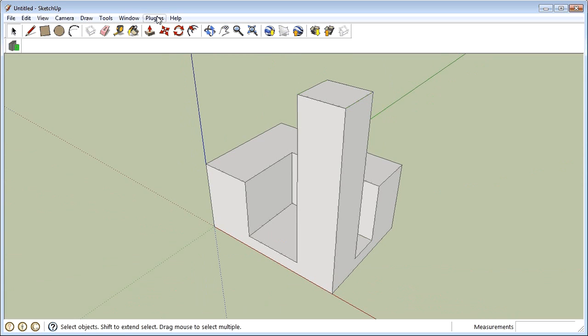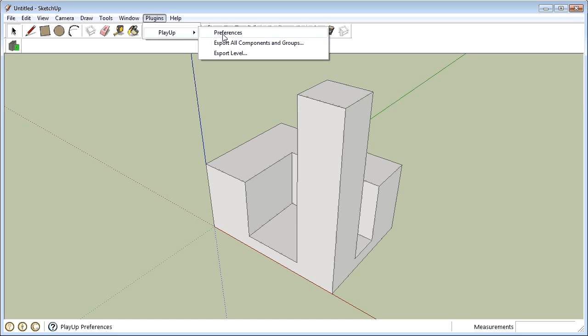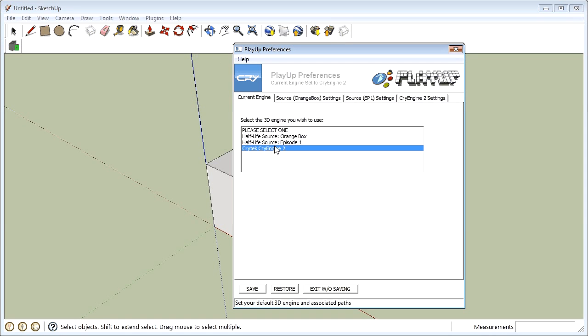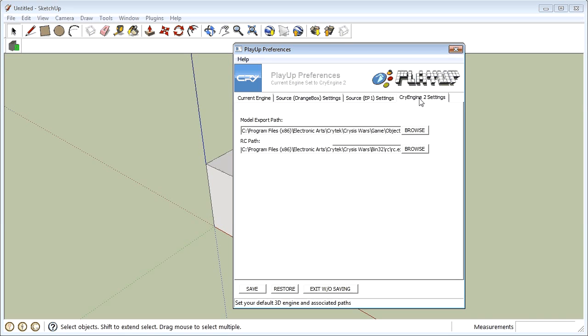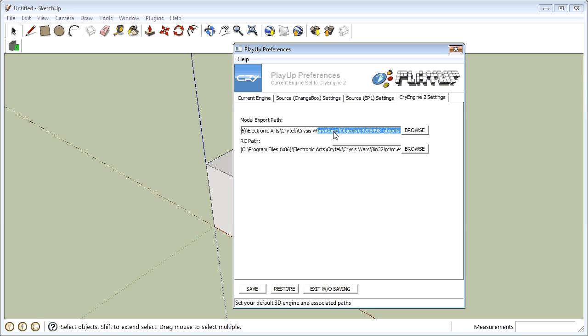If we go into the Plugins tab we can see Playup and you go into Preferences. Select Crytek, CryEngine 2 out of that list and go into the CryEngine 2 settings. You can see I'm running Windows 7 so I've got this program files x86 but you've already installed the Crisis SDK and that installed in the Autronic Arts, Crytek, Crisis Wars, Game, GameObjects.